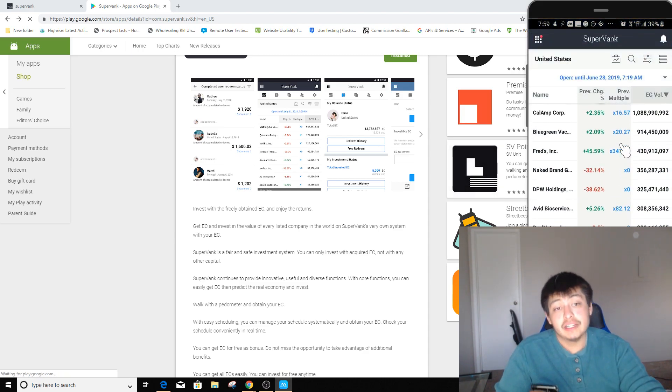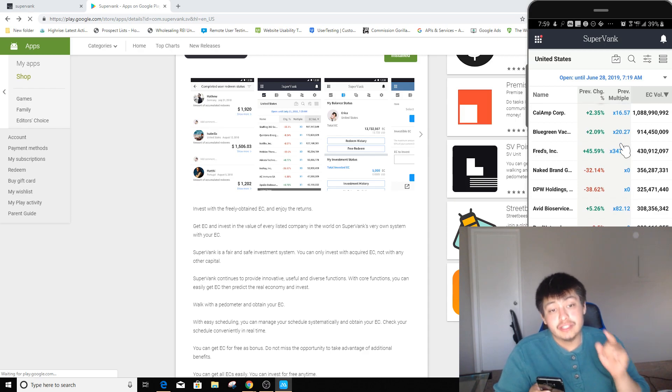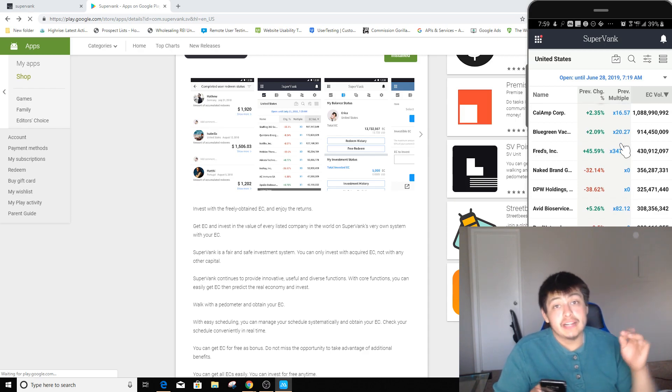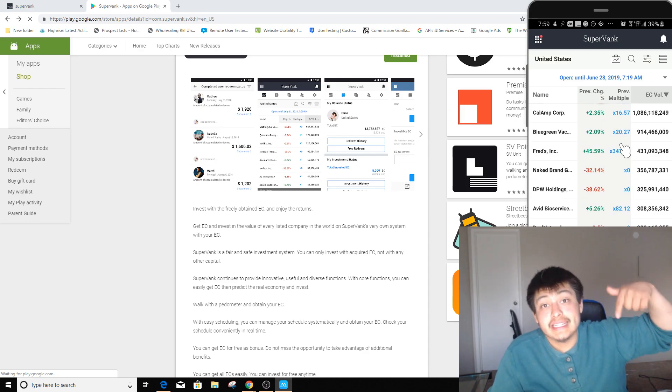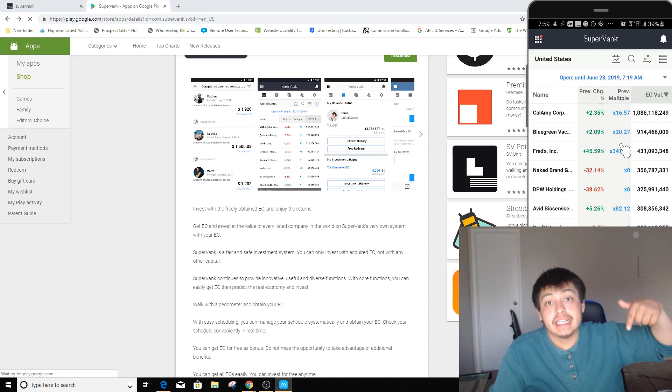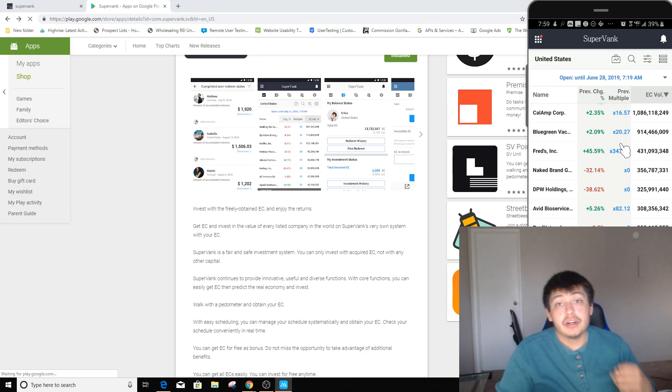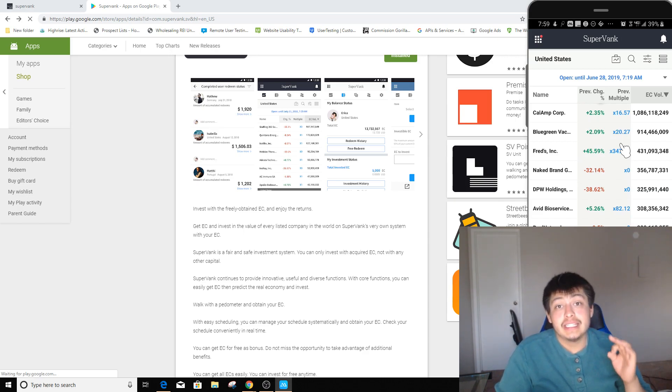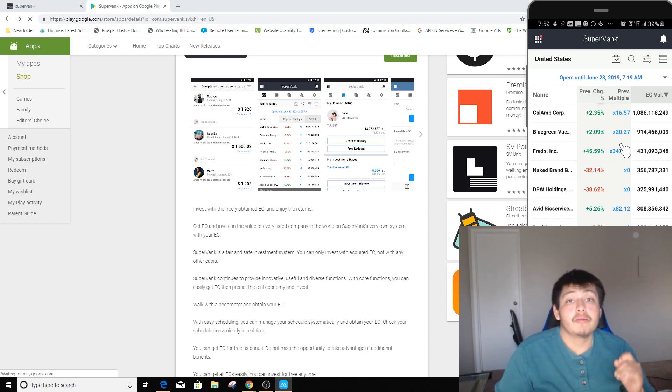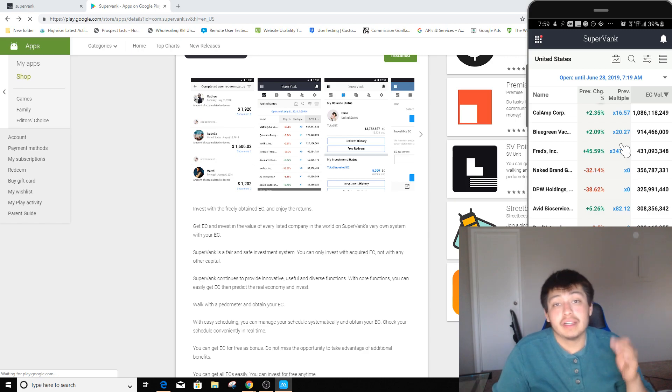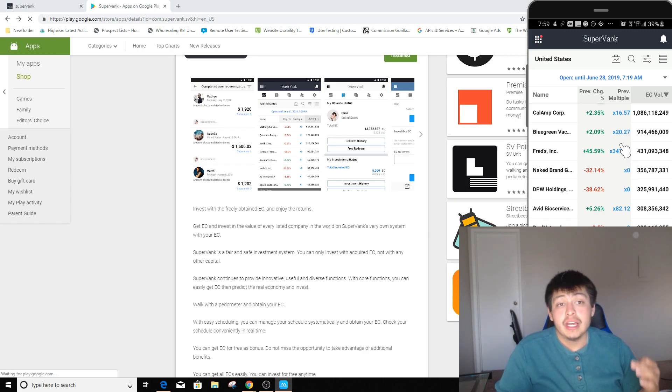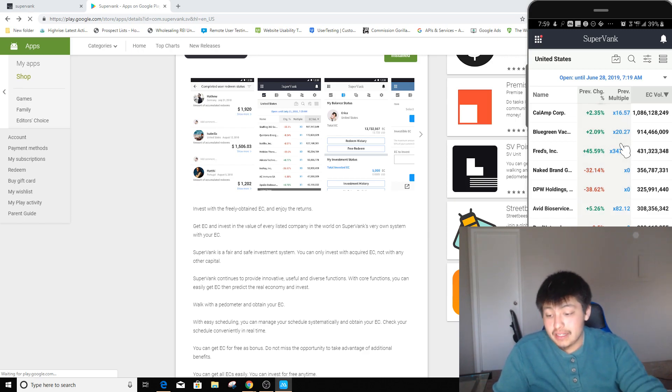Now, actually, before we get started in here, if you guys want to actually click on the link down in the description to get started, you're going to get 200,000 EC credits or points right from the get-go so you can already get a boost and start making money from here.